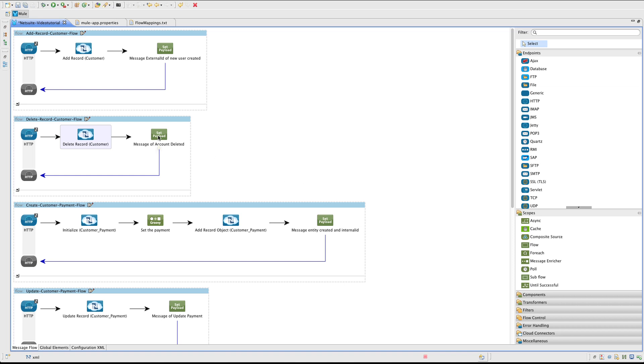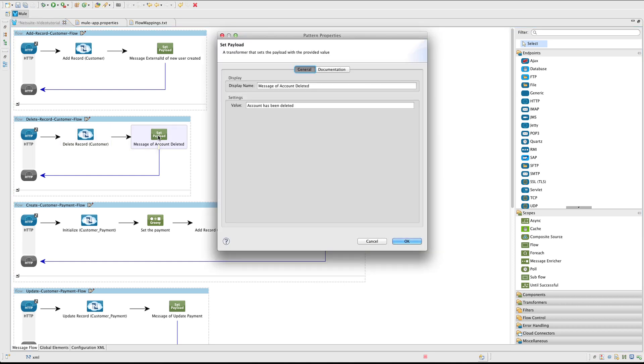Add a SetPayloadTransformer to show a friendly message to the user.